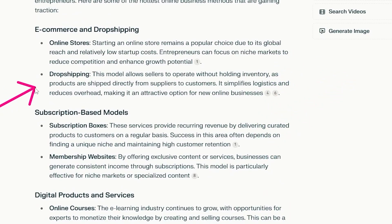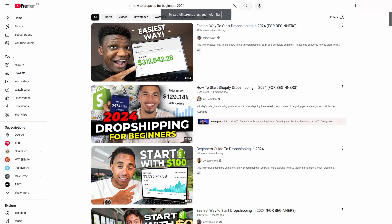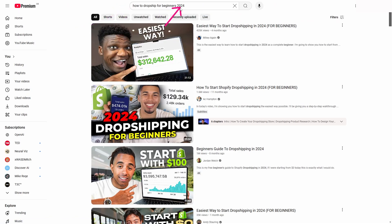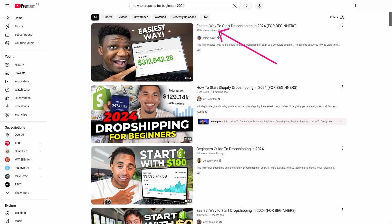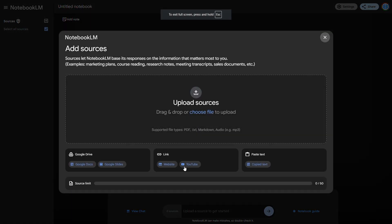So what I'm going to do is pick dropshipping. I'll come over to YouTube and in the search bar put 'how to dropship for beginners in 2024.' The main thing you want to make sure is that you include 2024, because when we create our ebook we want it to have the most up-to-date information.